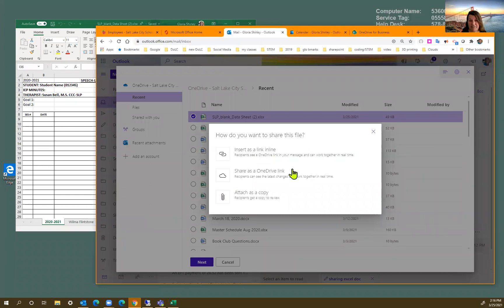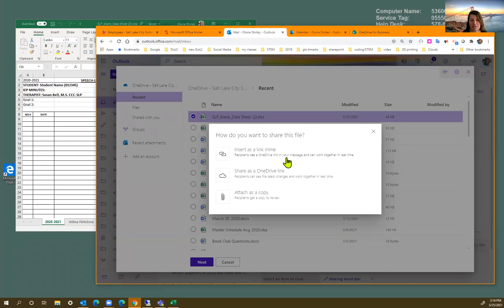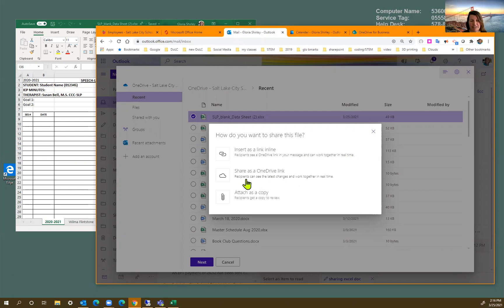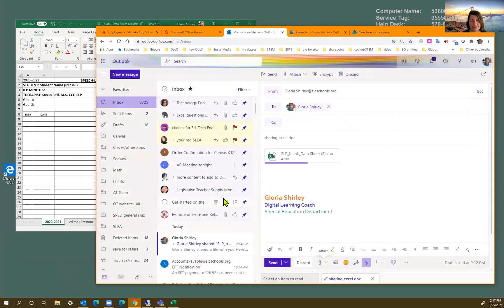And it gives me options. Insert a link in line so they will see a OneDrive link. So you can work together. So this is the collaborative piece. Share is a OneDrive link so they can see the changes. And I just want to attach it as a copy this time. So we'll do that.